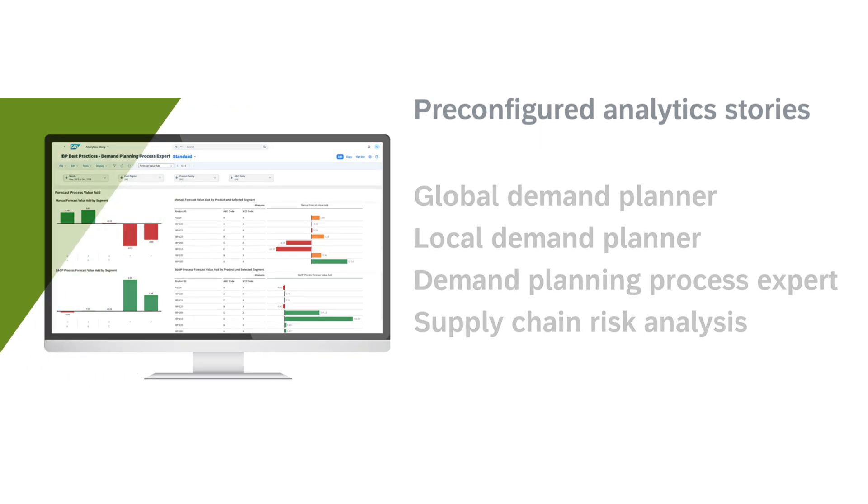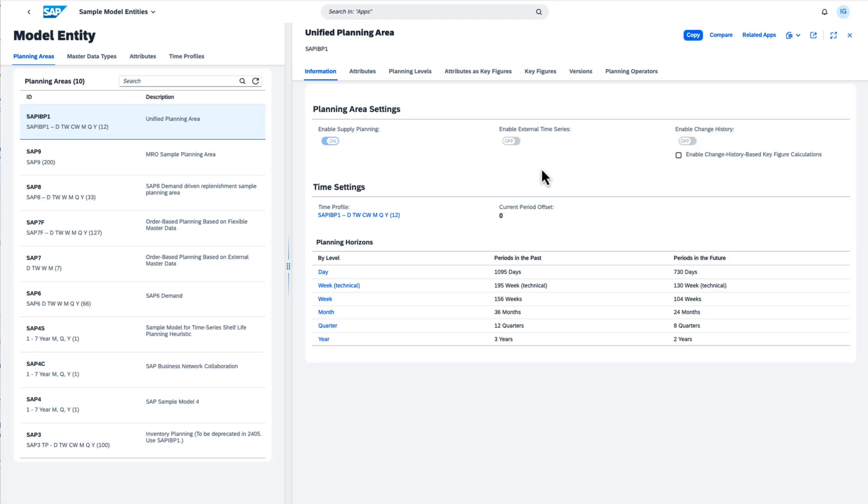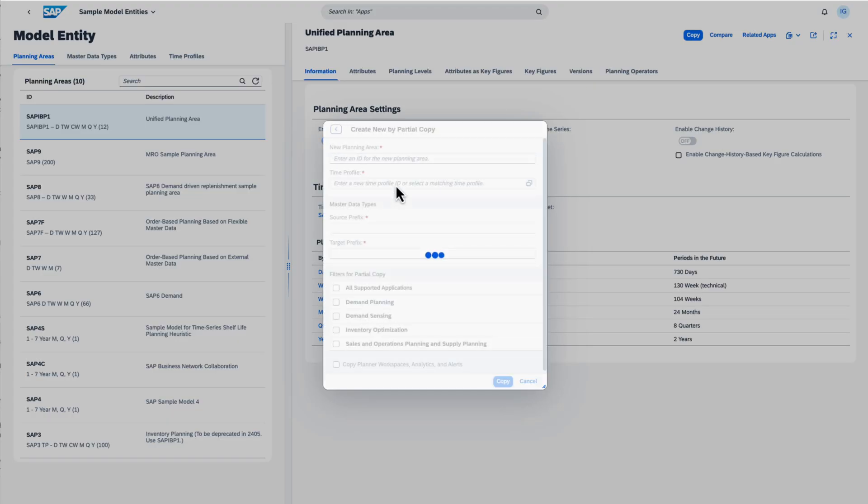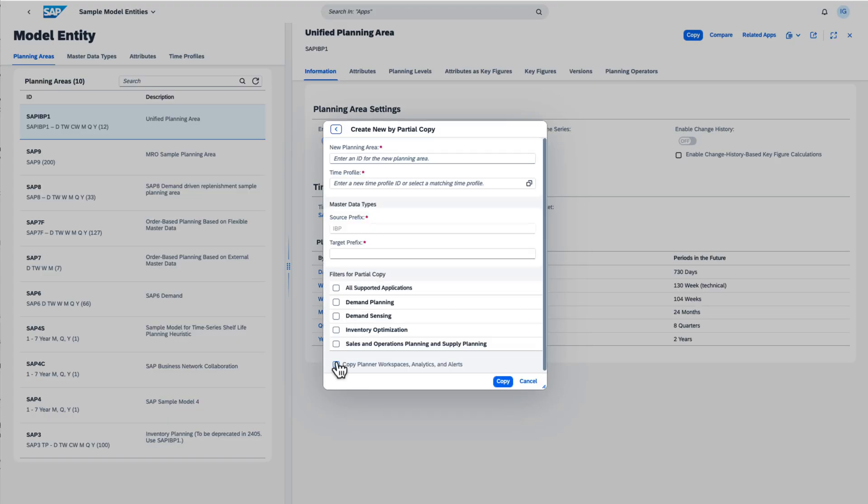When you copy the sample planning area SAP IBP-1 to your own planning area, make sure to check the box Copy Planner Workspaces, Analytics and Alerts.